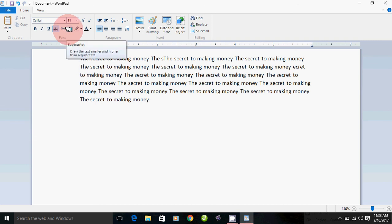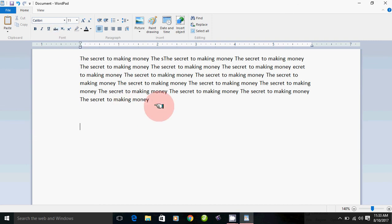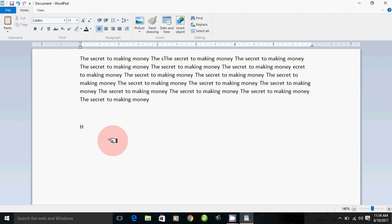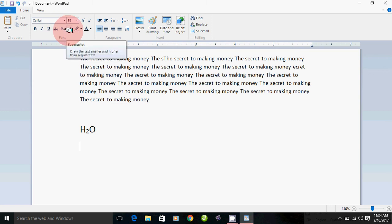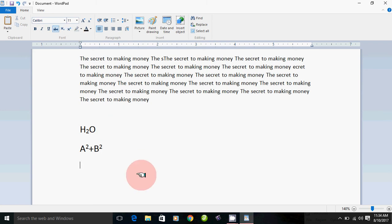Now, if you look at the chemistry formula H₂O — H2O is subscript, it's below. Use the Subscript feature. Now A²+B² — A-squared plus B-squared uses Superscript. To type H₂O: type H, then press Ctrl+Shift+Greater-Than, type 2, then turn it off. For A²+B²: type A, click superscript, type 2, then turn it off, type plus B, click superscript, type 2. That is how we use Subscript and Superscript.